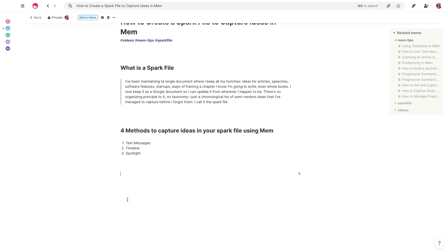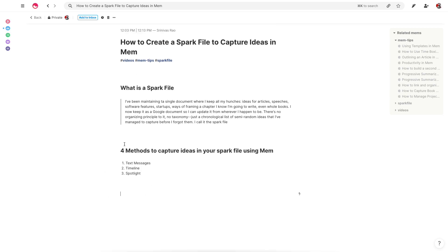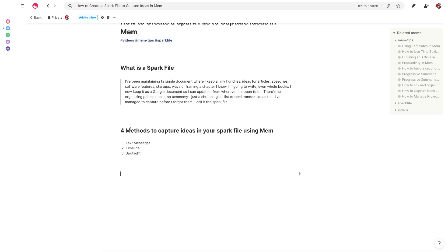having a spark file is really one of the best ways to capture ideas because ideas don't come to us linearly. Everybody knows this. You get ideas when you're out on a walk. And now because Mem has this capability to send yourself ideas via text messages, you can actually really easily create a spark file.